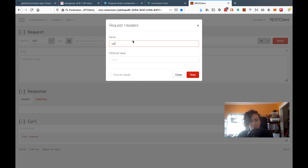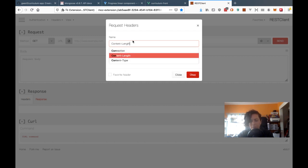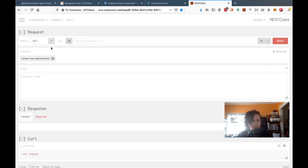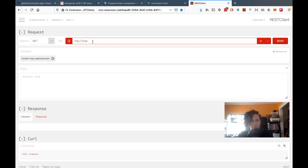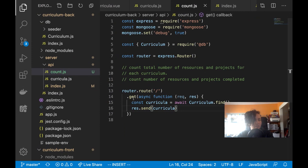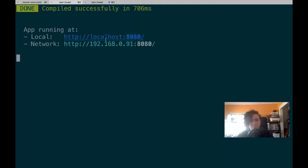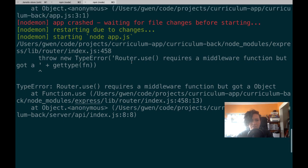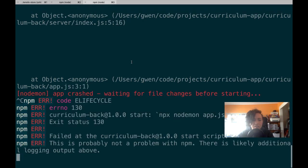I'll make a GET request on localhost port 5000, api/v1 and the new endpoint 'count'. There's some kind of error — nodemon crashed. 'router.use requires a middleware function but got a get type function.'